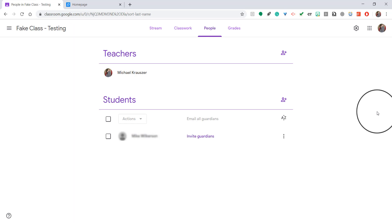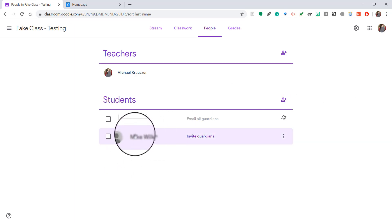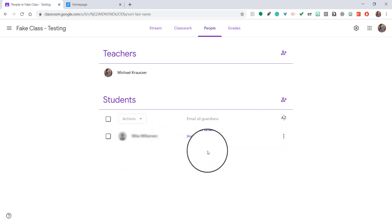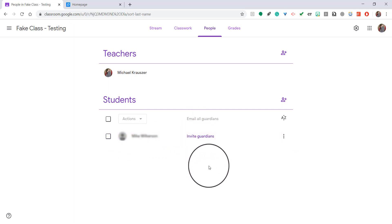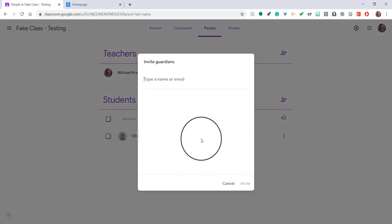As you can see here I have one student. Over to the right there's a little link that says invite guardians. All I have to do to invite them is click on it.